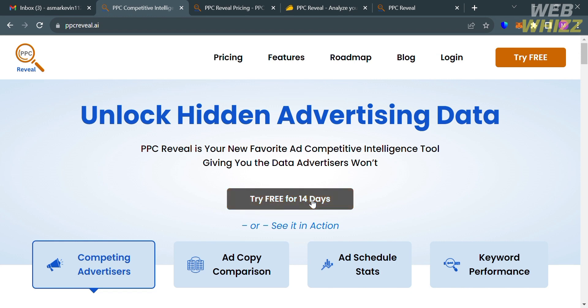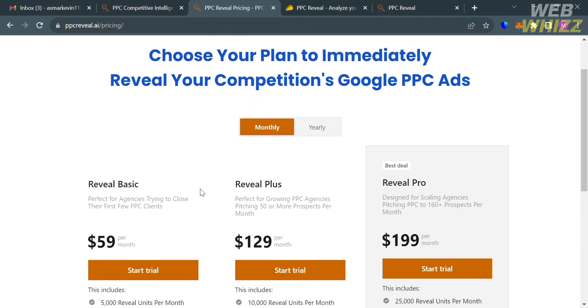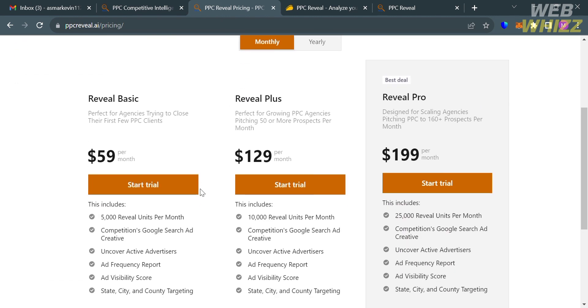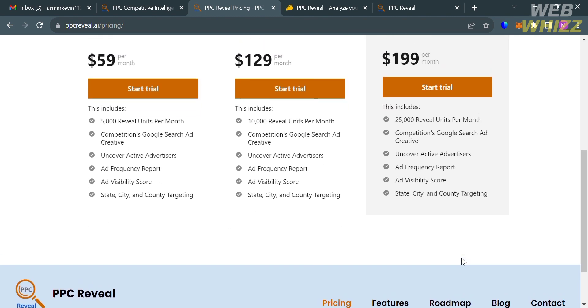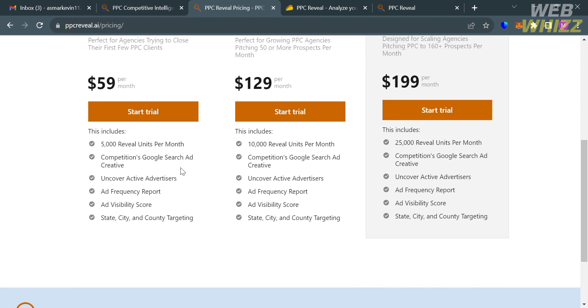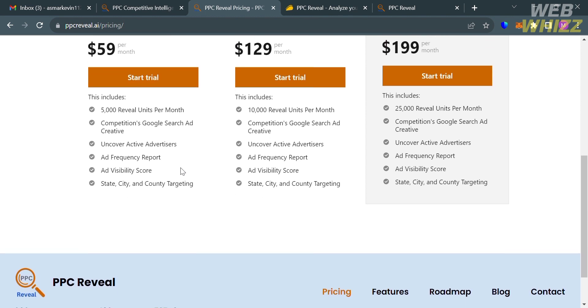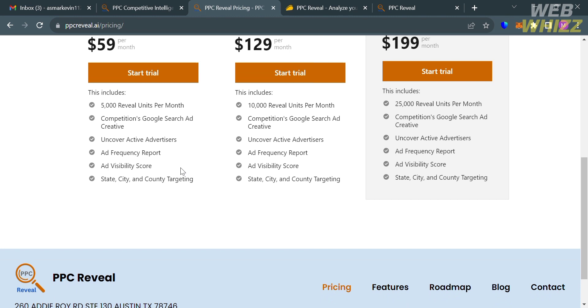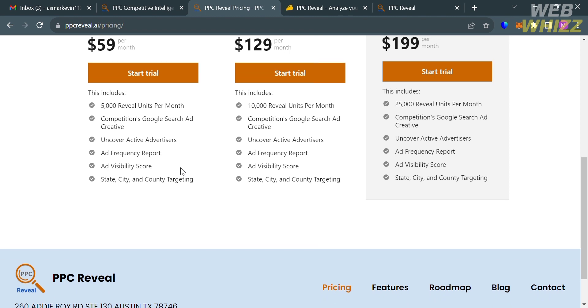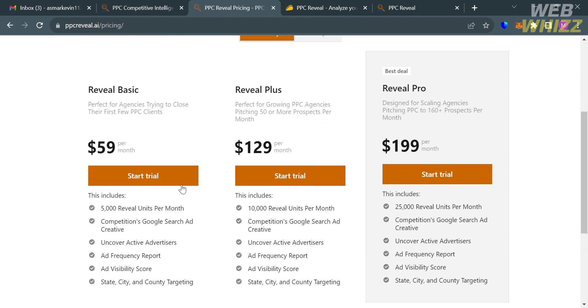You can click this button, try free for 14 days. Then you will be directed to this page. The next thing that you need to do is to simply choose the plan that you prefer. We have here Reveal Basic, Reveal Plus, and Reveal Pro. Below it will show you the corresponding prices and the list of benefits included in each plan. As you can see, the pricing plan that they offer is quite expensive.